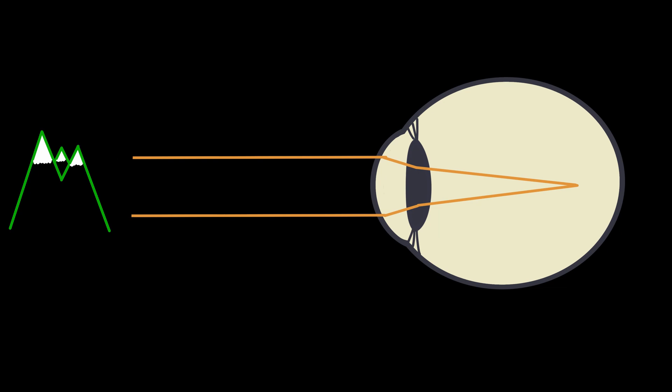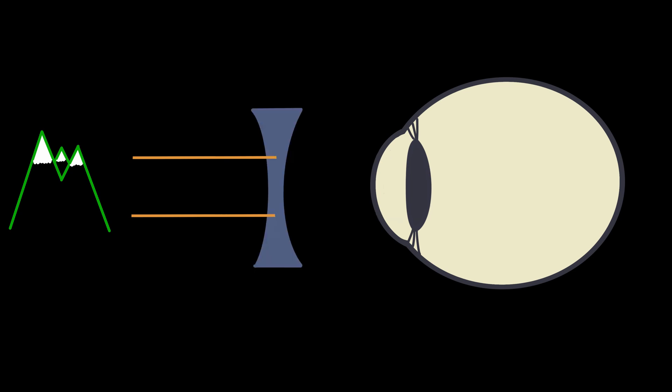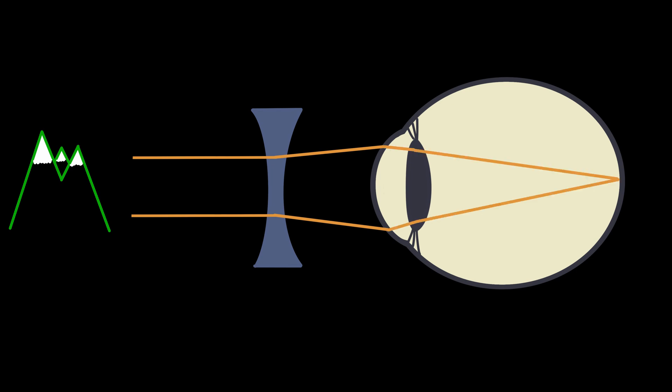Now what about this myopic patient? How can we help him? As you can see, the light rays are refracted too much, and the focus point is actually in front of the retina. So we need to move it back. We can do that by putting a minus lens in front of the eye. Opposite to the plus lenses, minus lenses are thinner in the middle and thicker in the periphery, and they make parallel light rays diverge. So if the eye does the exact same thing as before, these diverging light rays now perfectly focus on the retina.